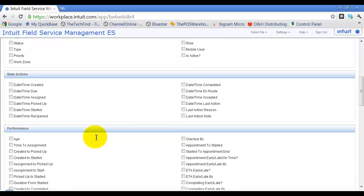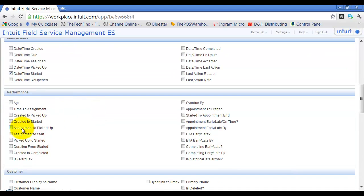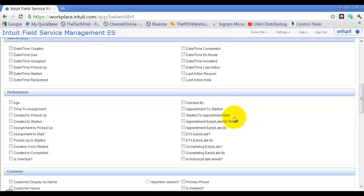You can also add action columns such as date started. And there are some performance metrics available — for example, whether it was overdue, the time from when the appointment was made to when it was started, and the time from start to the appointment end time. We'll add those for now.